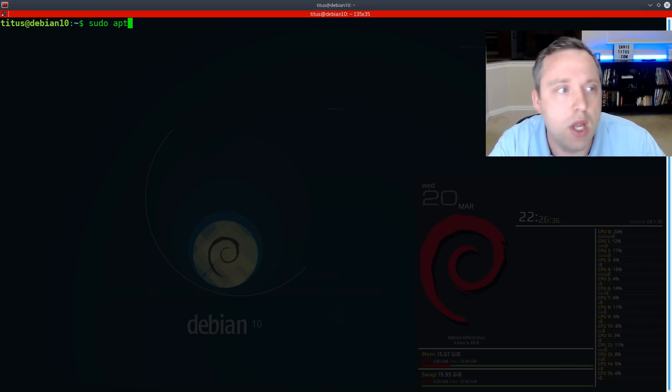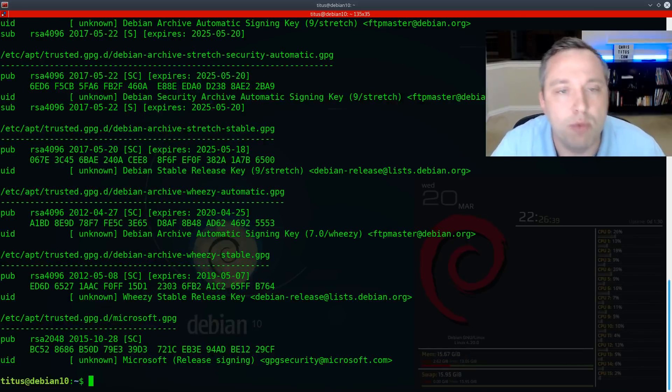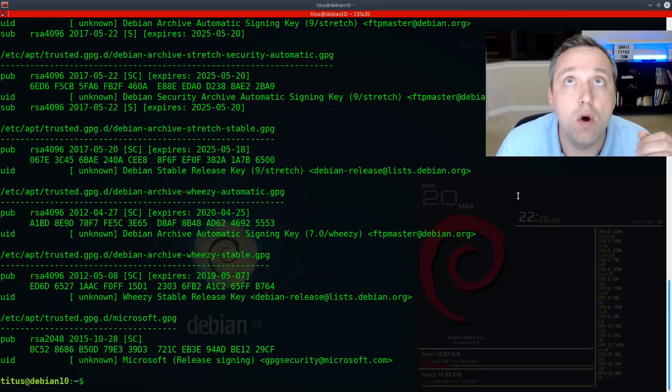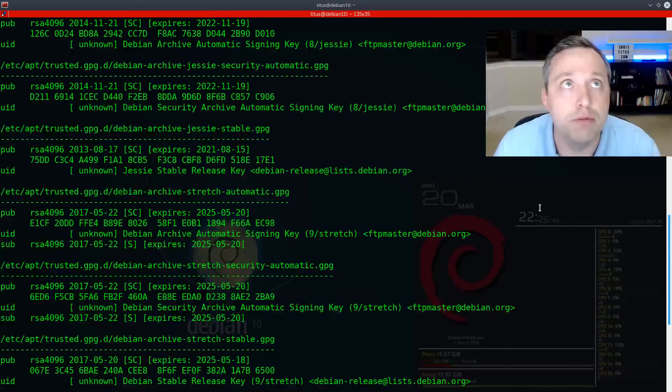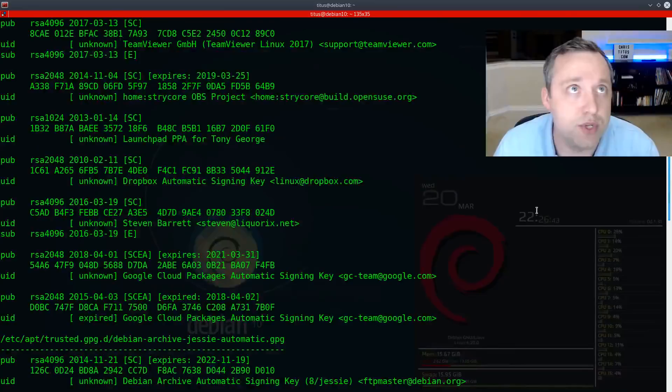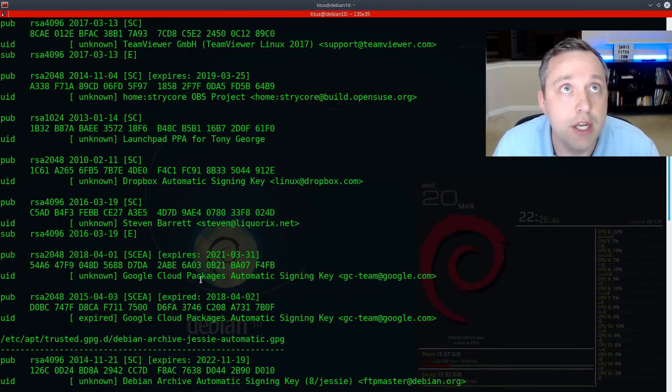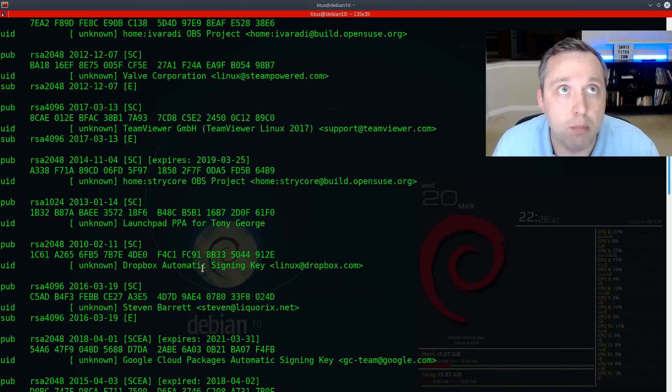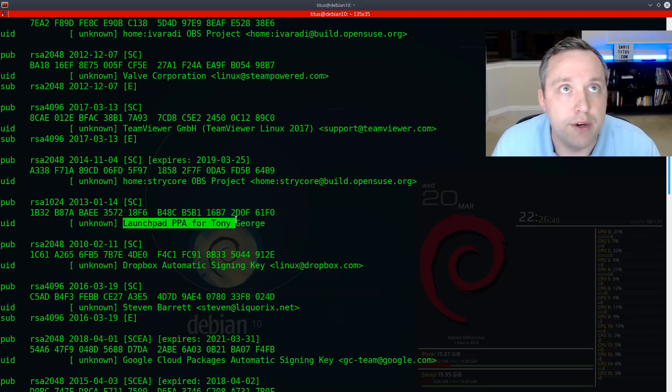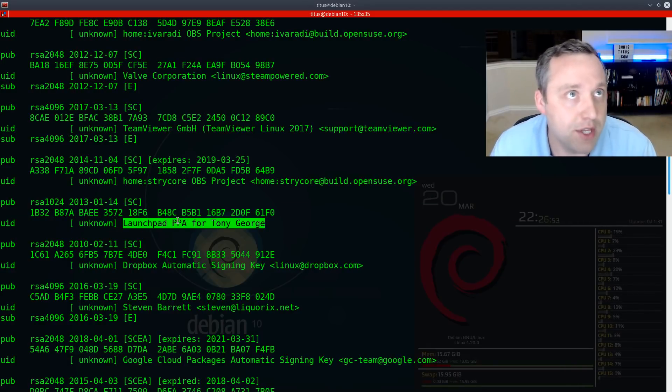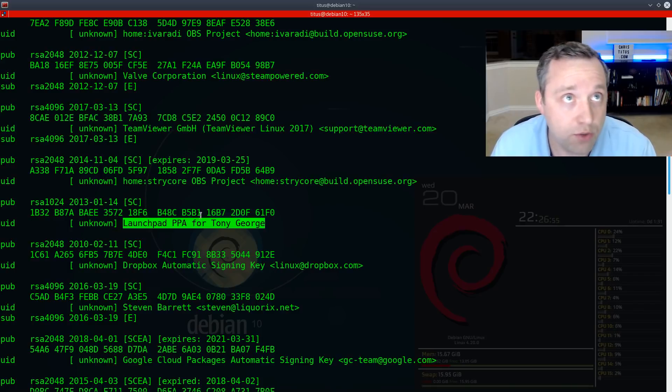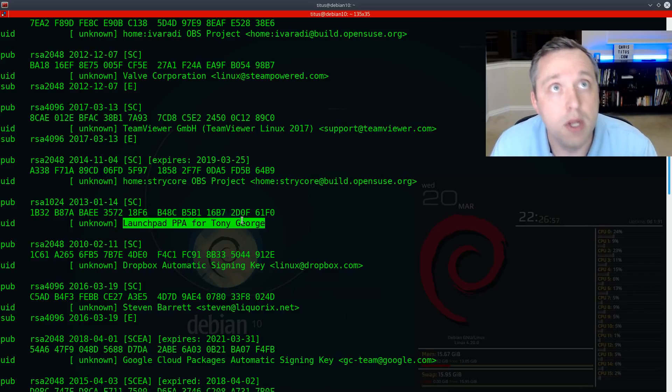So we're gonna go sudo apt key list, and we'll get to see all of these keys. And obviously most of these are from Debian, but here are all the ones I've added. So let's look for a bad one. This one right here is a PPA. That is a Ubuntu key that should not be in here. I don't know what I was trying to do on this one, but it needs to disappear.